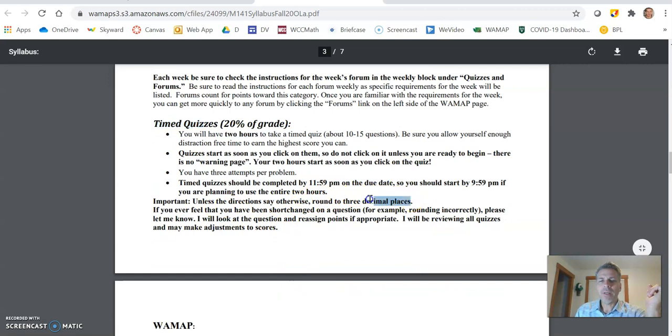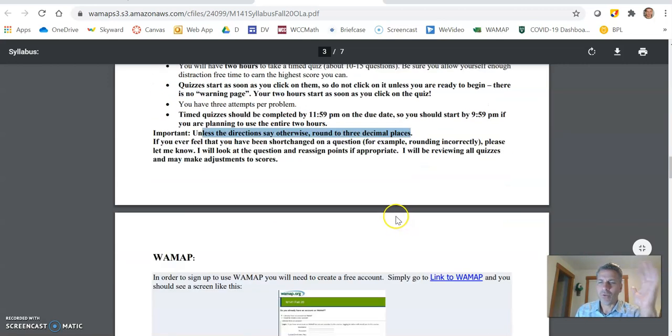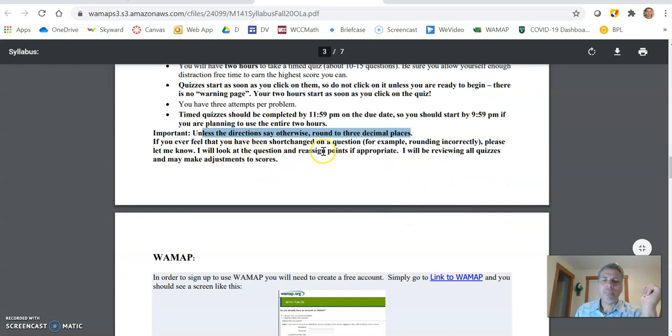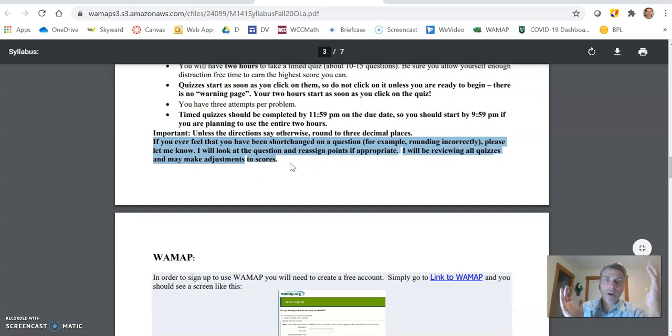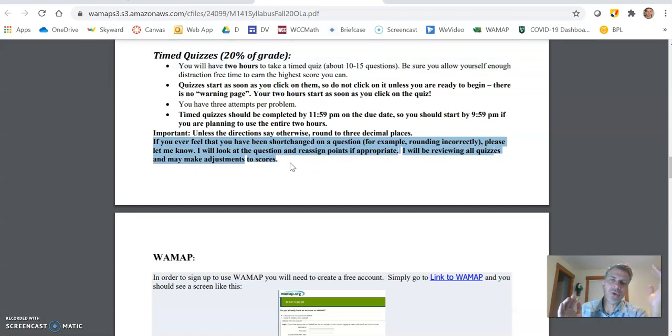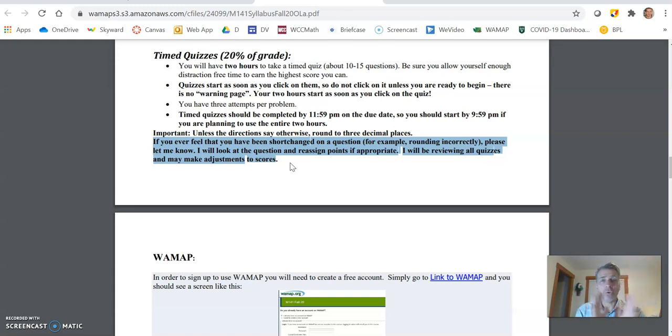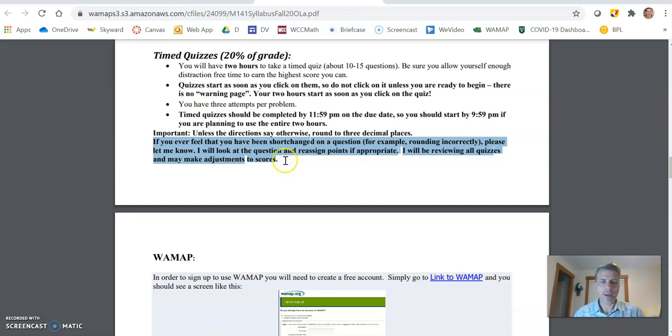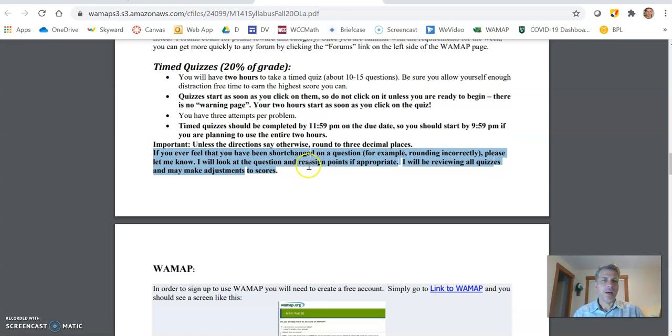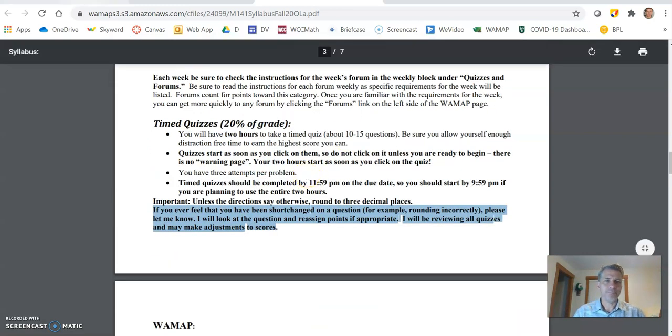Round of three decimal places. That is such a good piece of advice. Just do it unless it says otherwise. And then if you feel like you've been shortchanged on a question, like I rounded it right, like I'm not sure what happened. Just send me a message, just message me and I will look at it. I always, I don't trust the auto grader. I'll always double check. I'll usually put some comments on things that were missed. So check your feedback from me on that.